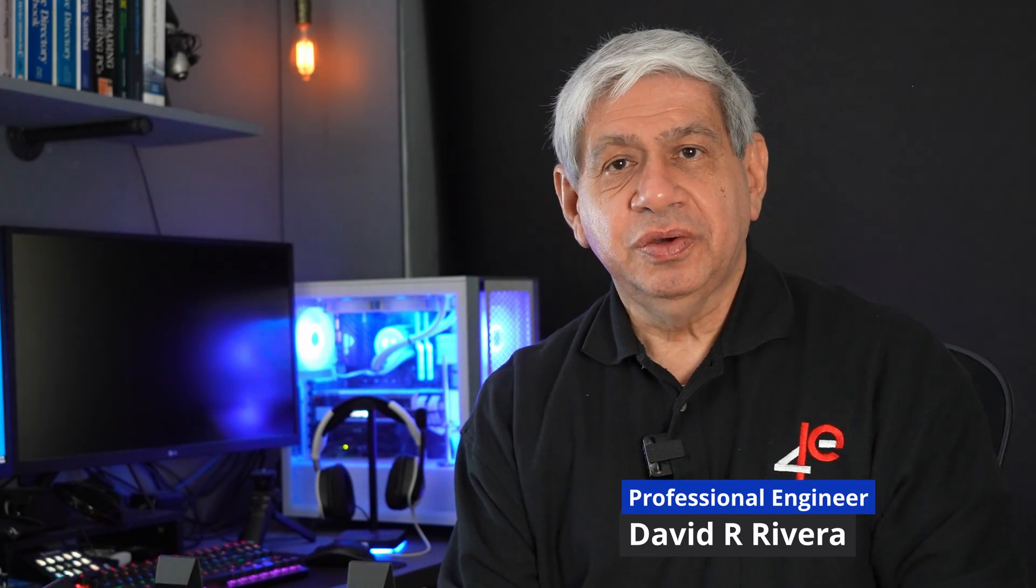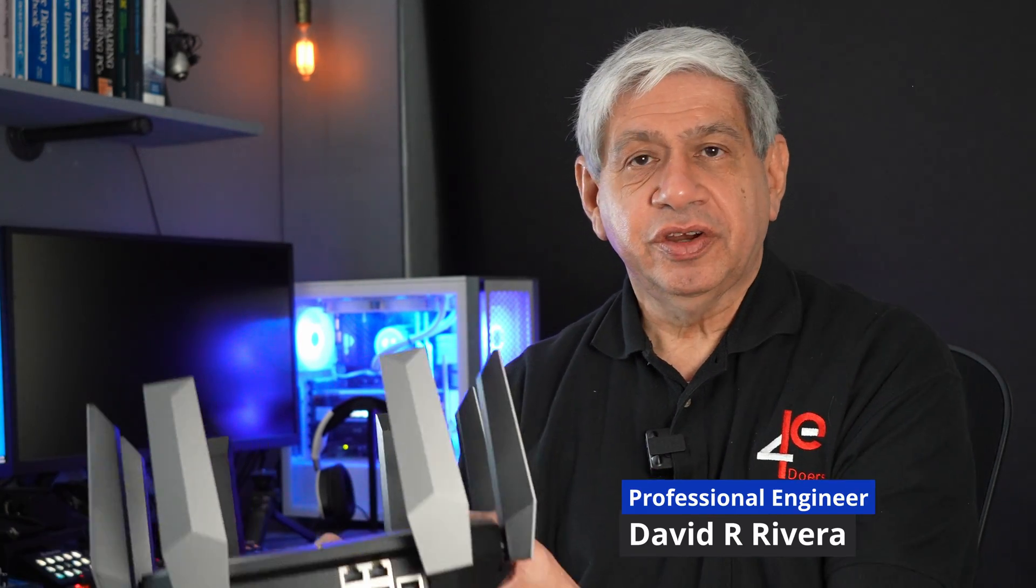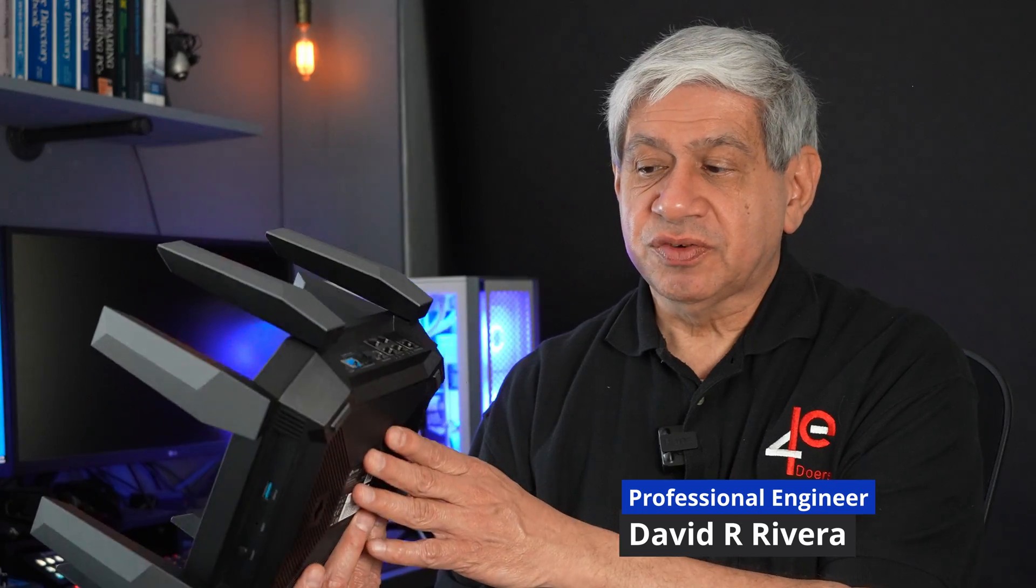Welcome to my latest video. On this one, I'm going to do a review of another consumer-based router.